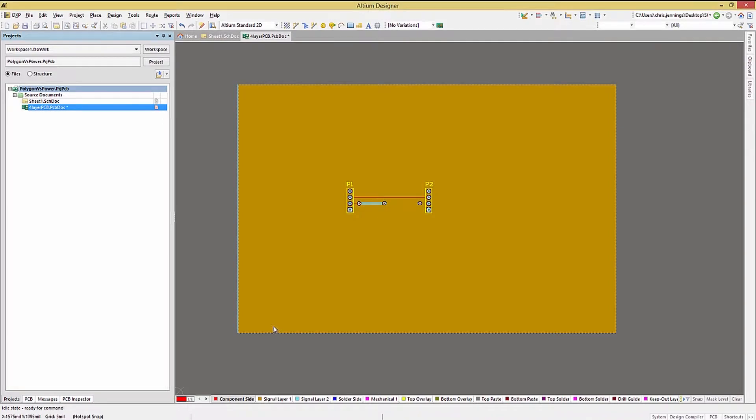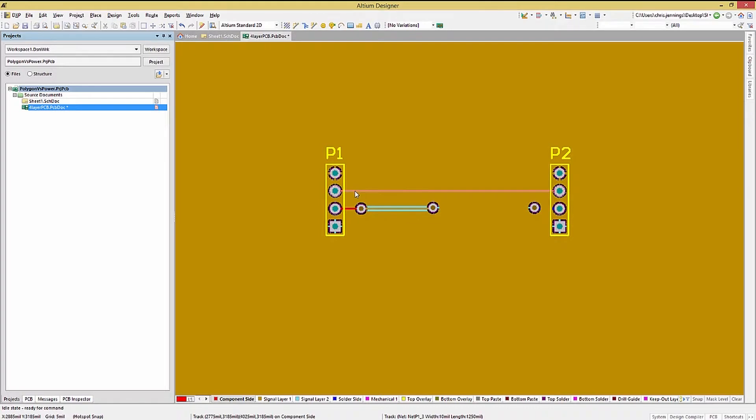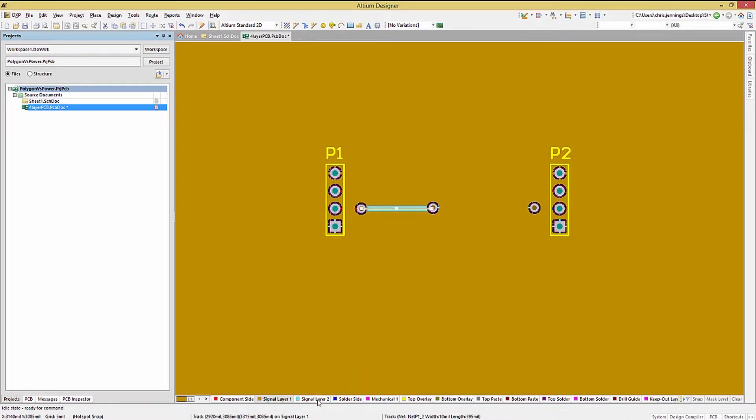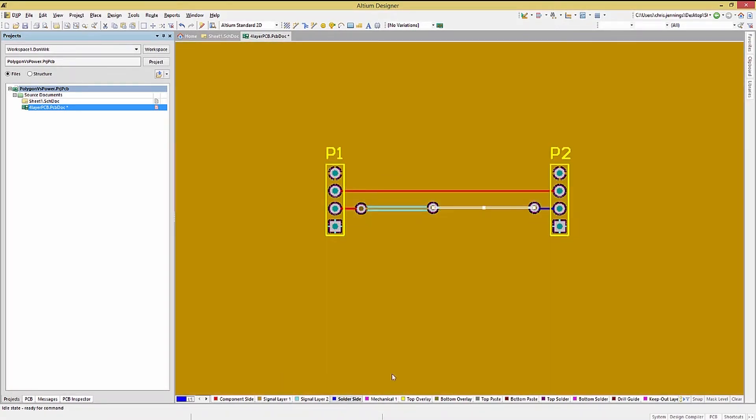One issue that bears some consideration is the tradeoff between power type planes and signal layers. With the Polygon Pour feature in Altium, any signal layer can effectively become a power plane. The advantage of using polygons is that if needed, signal routing can be added to that layer.